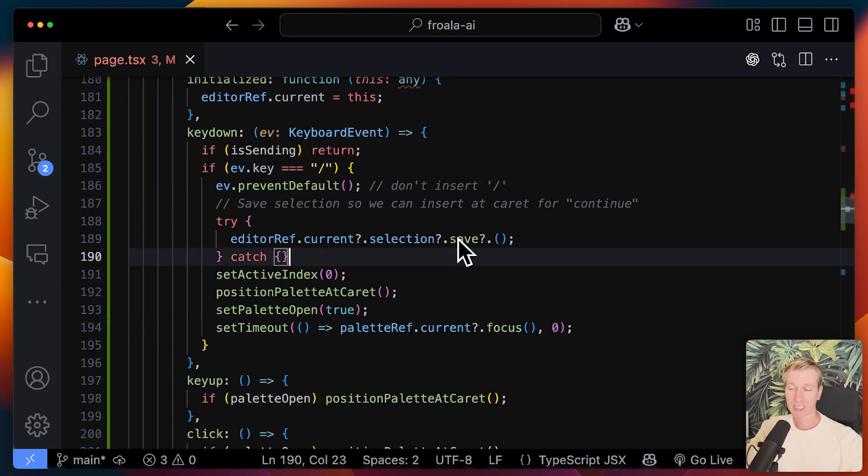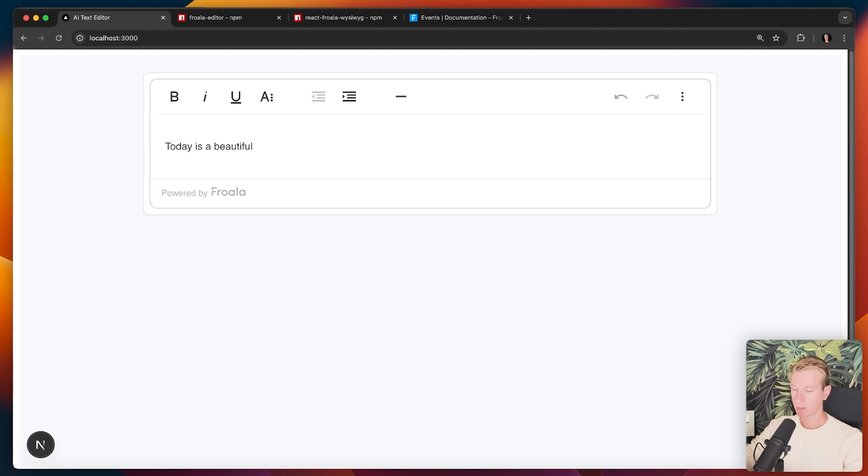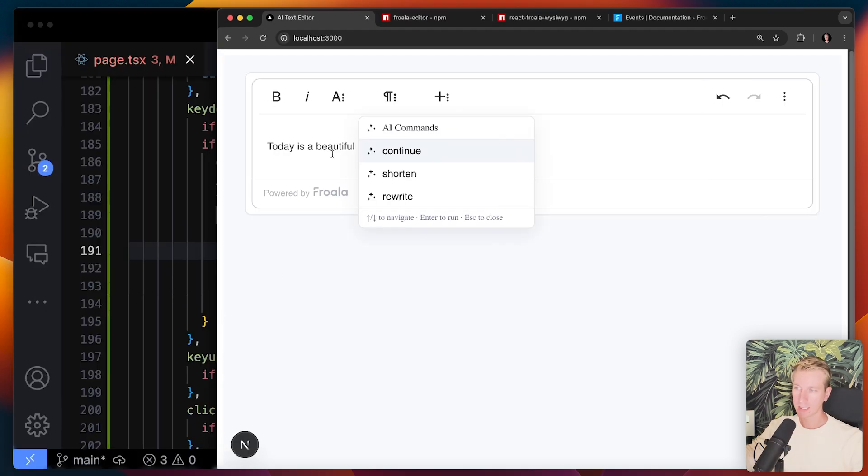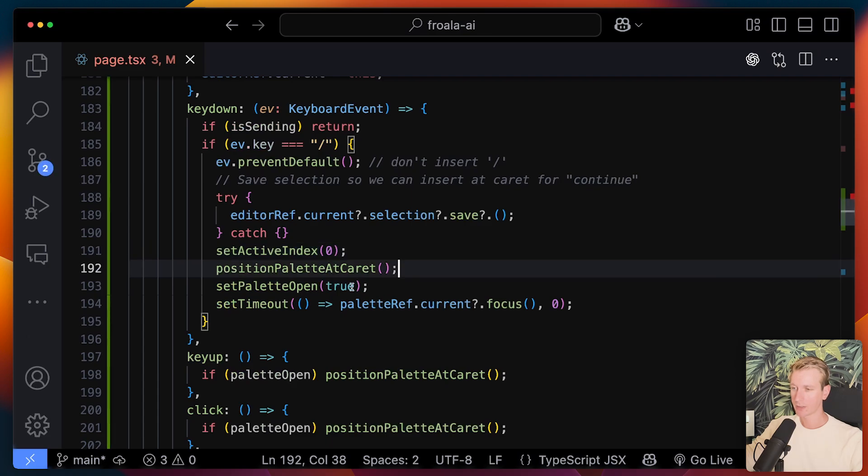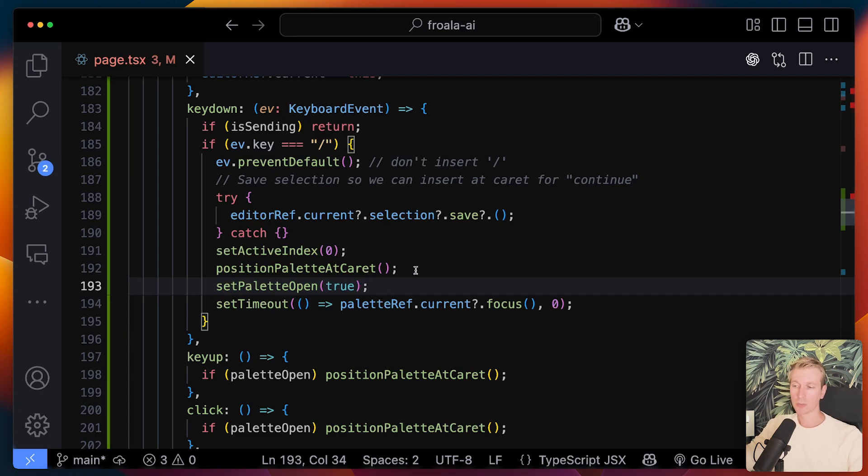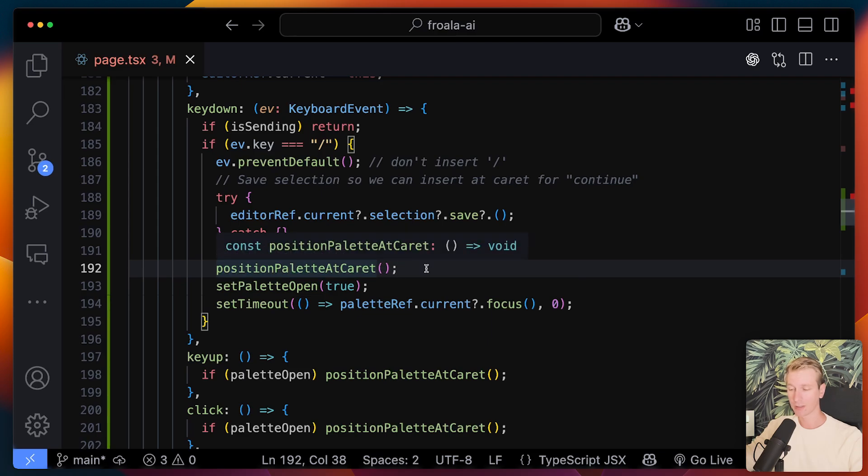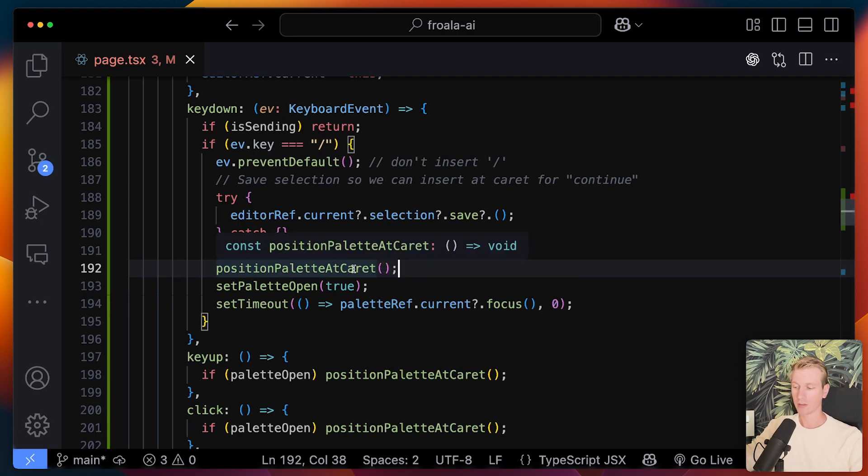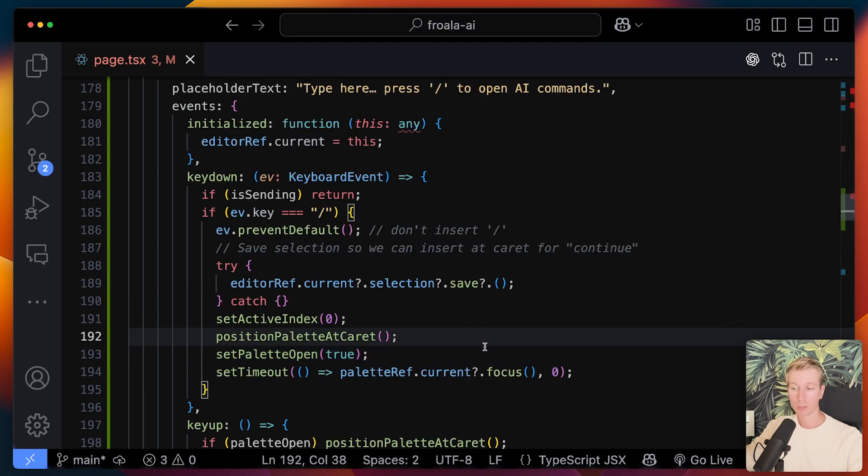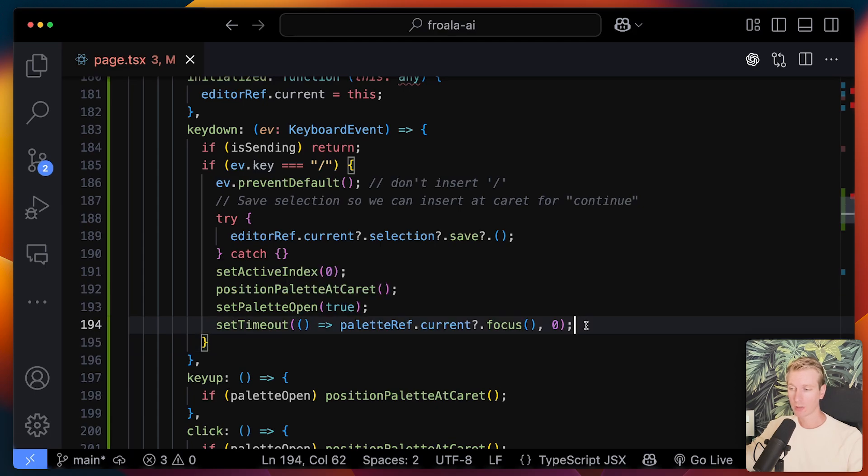But before we even get there, we're just going to check if that is indeed a forward slash. We may want to save the selection of the text in the editor. So here I can just type, I can say today is a beautiful. And then I can press forward slash. The reason I see this pop-up here is because here we're setting the palette, we're setting the palette state to open value to true. Right now I'm doing some other things to make sure that when the user closes the palette again, we can also show the caret, the blinking cursor back at the end of, or some other place that we want.